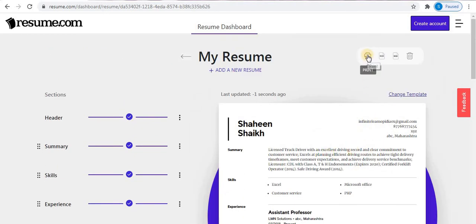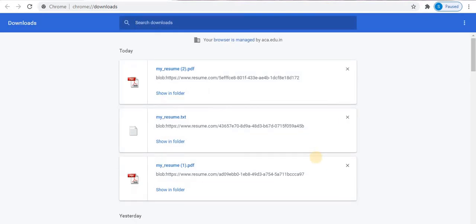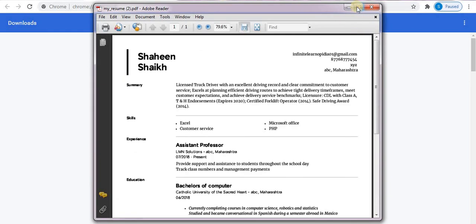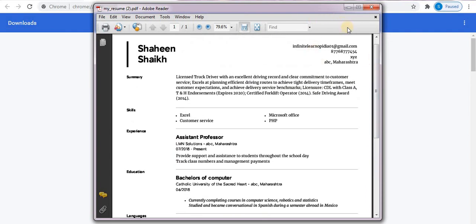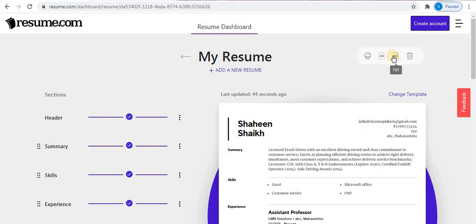Above your resume you will find four options. The first is Print — you can print your resume. The second is PDF — you can download a free PDF file. Click on this option and the resume will be downloaded. You can open and check the PDF file. The third option is TXT — you can download your file in TXT format. The last option is Delete — you can delete your resume if you want.